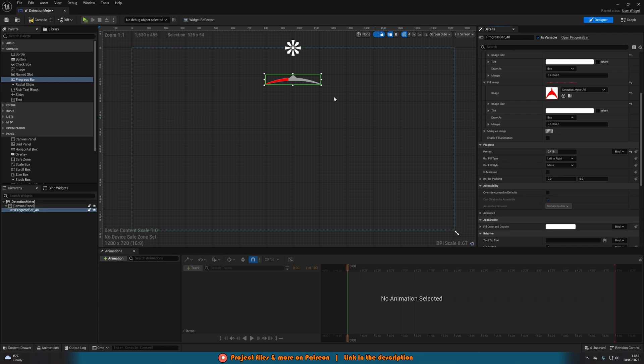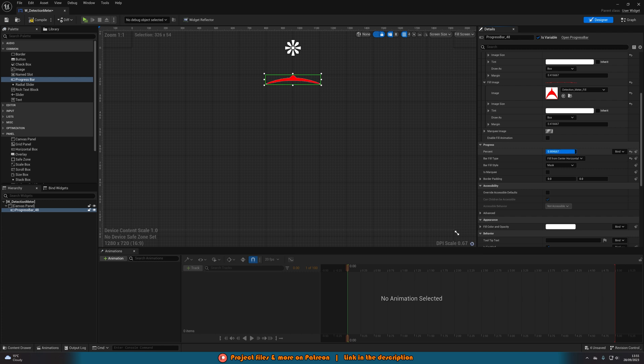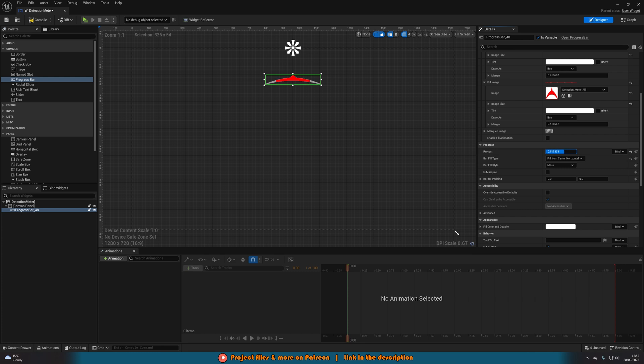And then I also don't want it to fill from left to right. So I'm going to change the bar fill type to fill from center horizontal. And now you can see it's going to fill up like this which is perfect for how I want it. And again you can obviously change this to be whatever you want. But for me this is how I want it as this is how it typically is in these kind of games. For example in Payday 3.